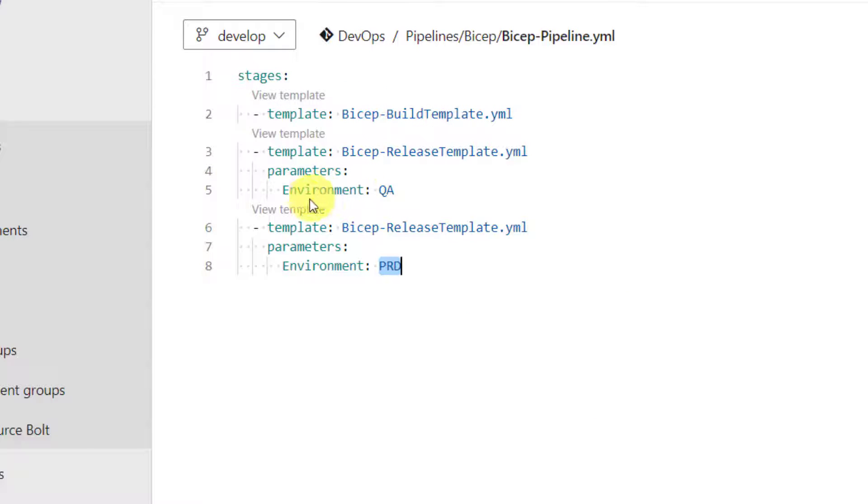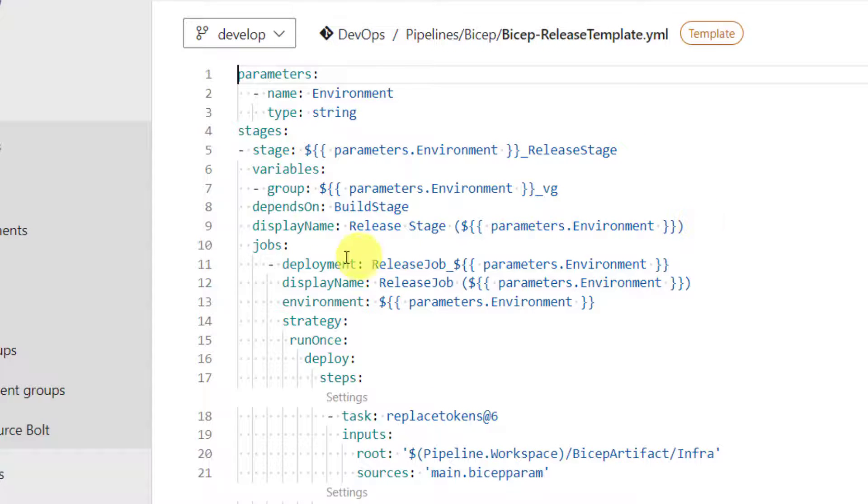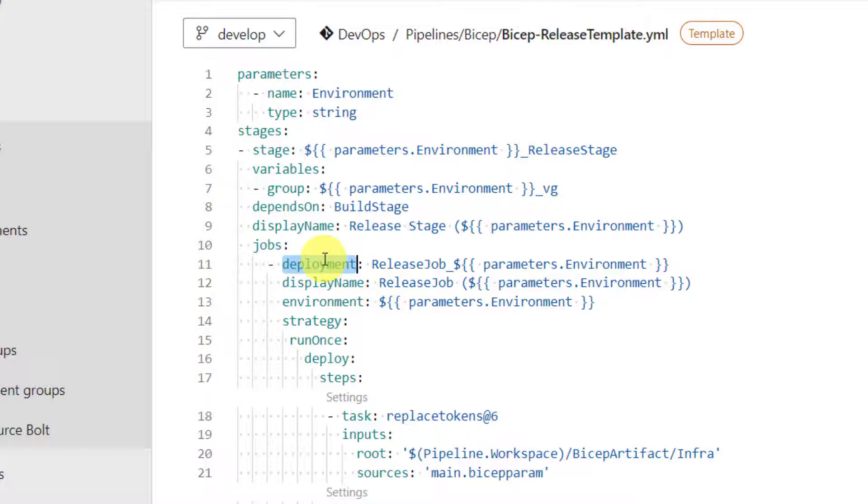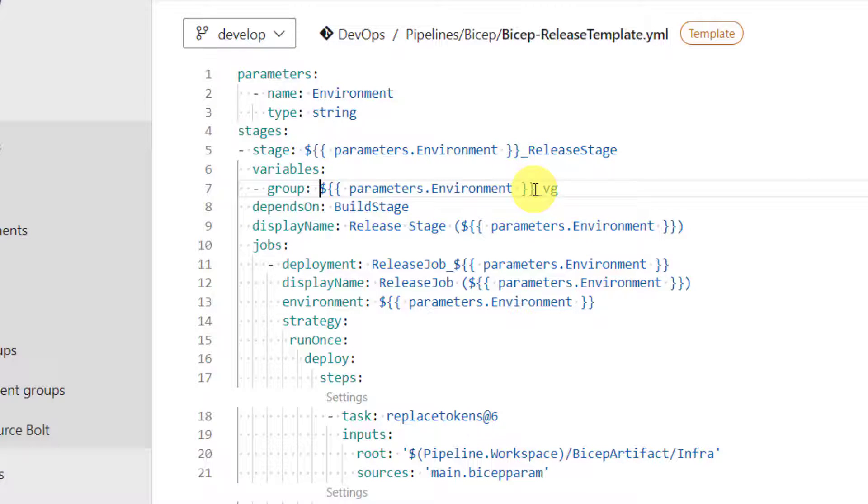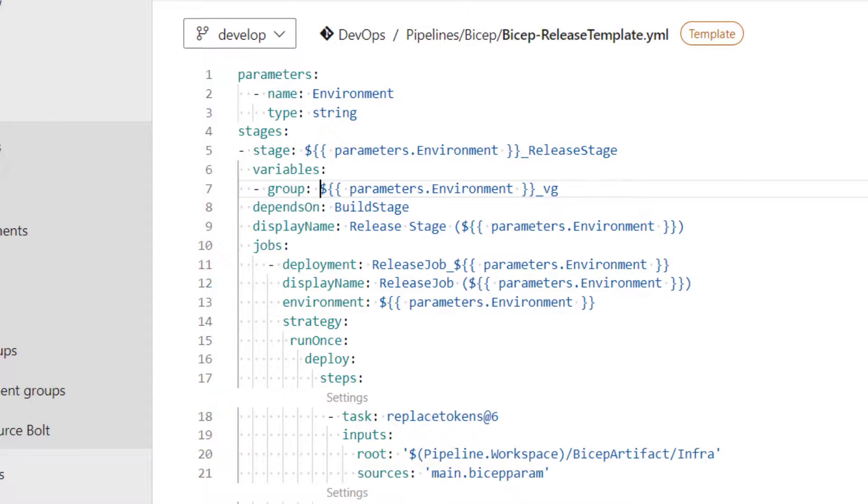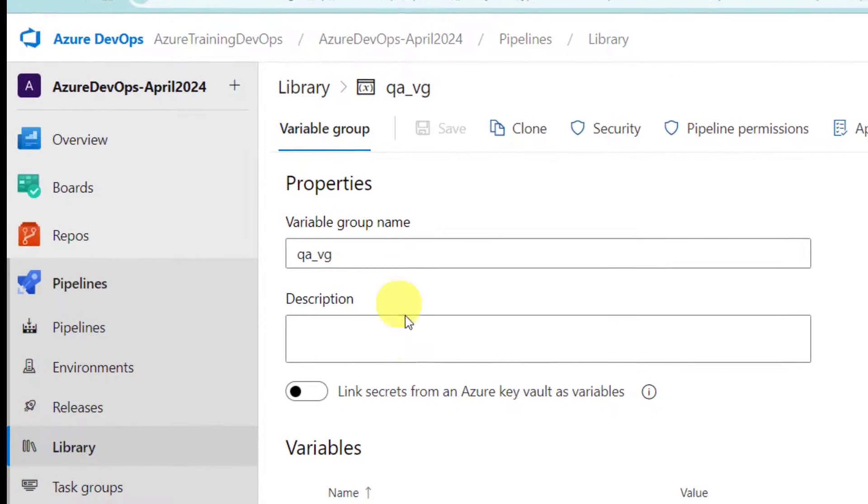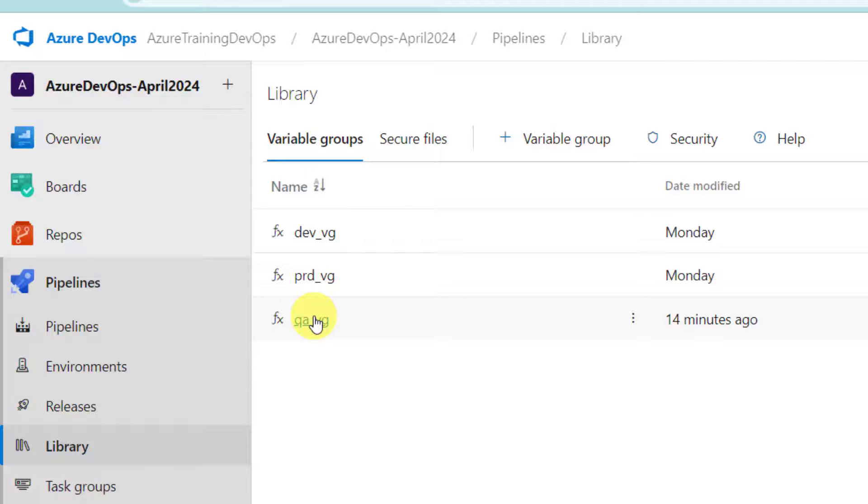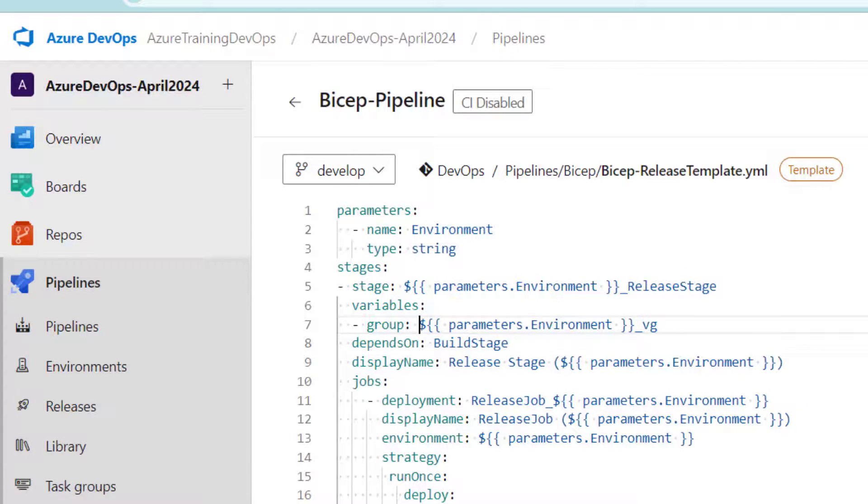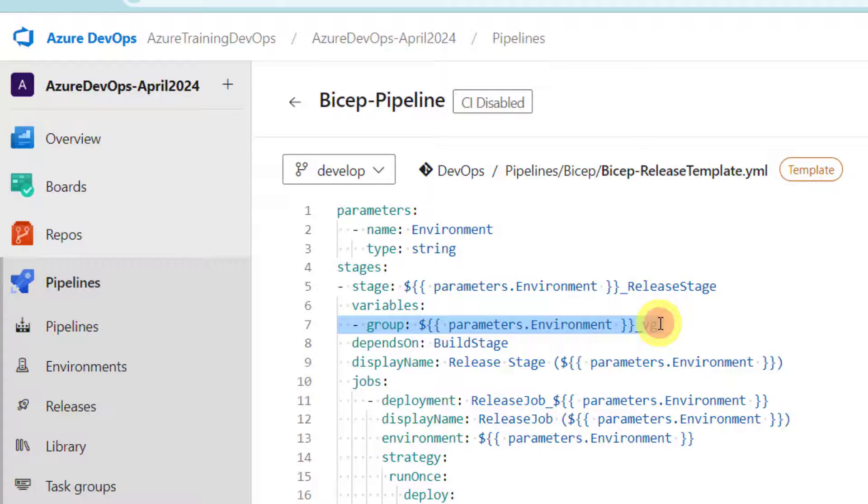Let's move to release template. Here in release template, we use a concept called deployment job. Maybe I can explain more about deployment job in a separate video. Here you can look at the variable group reference. We have a parameter called environment. And the way we created variable groups is environment name underscore VG. That's how we created variable groups. So, now in order to refer those variable groups based on the environment to which we are running, all we need is parameter name underscore VG.